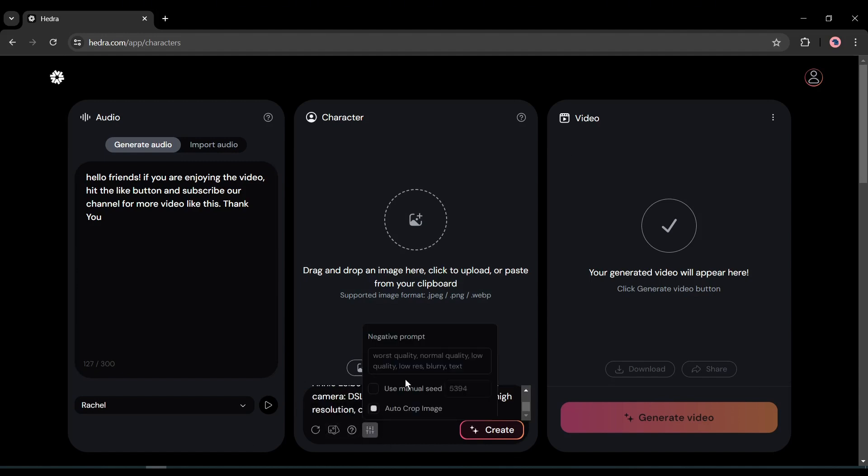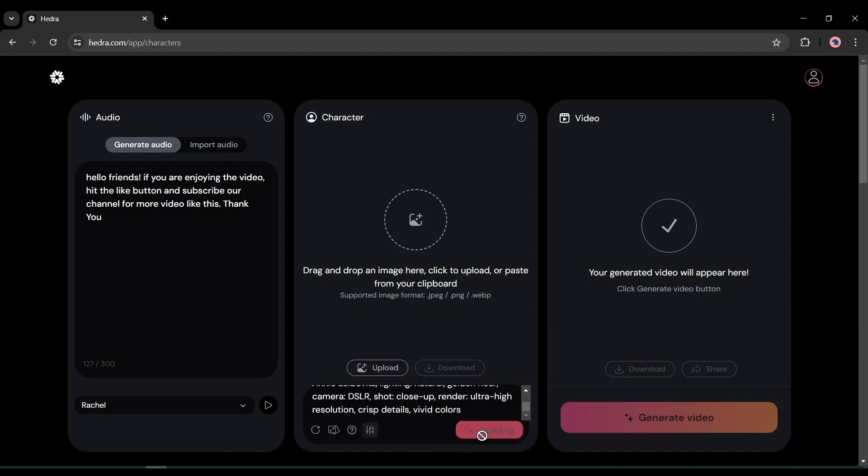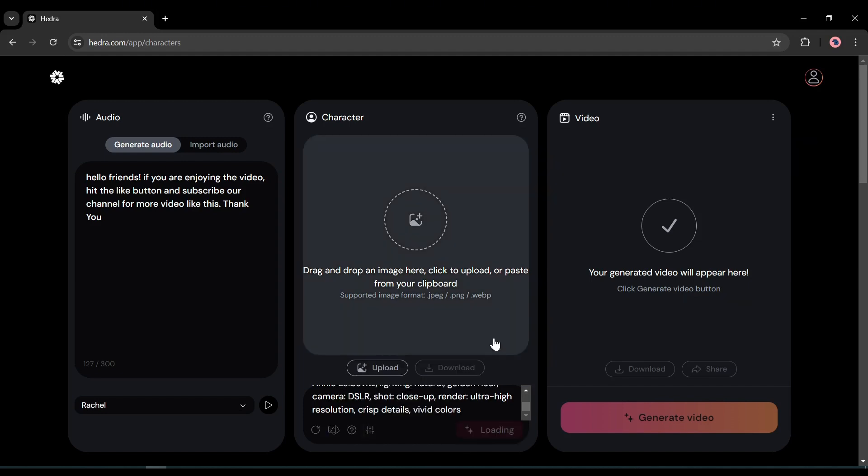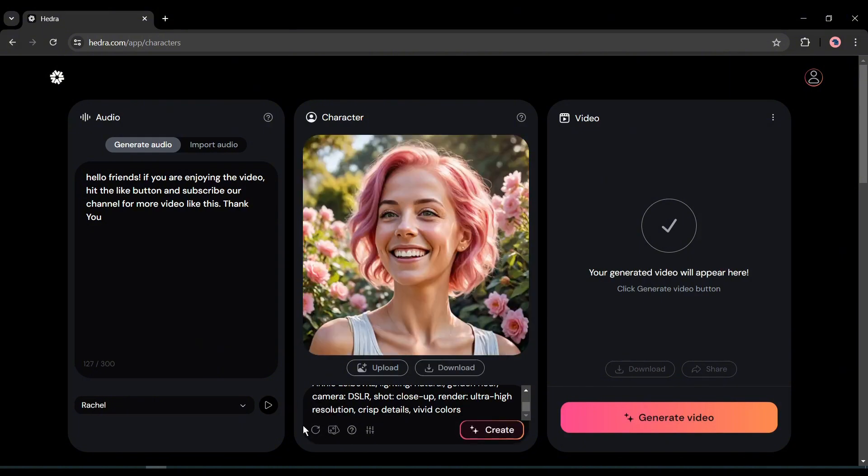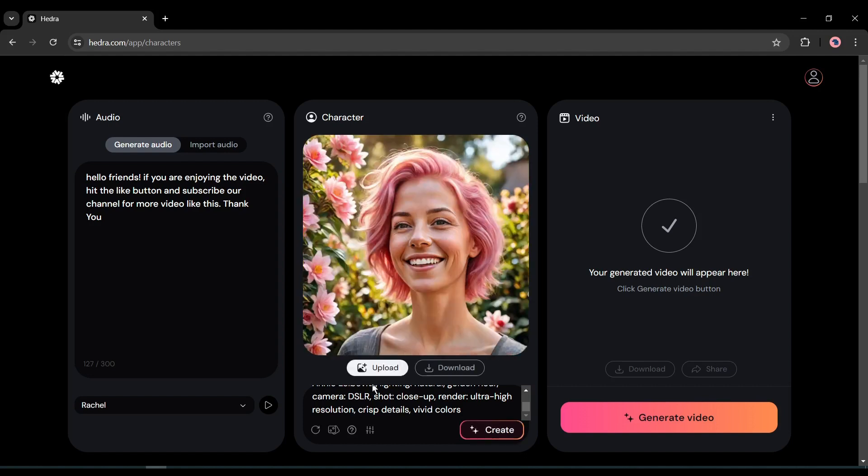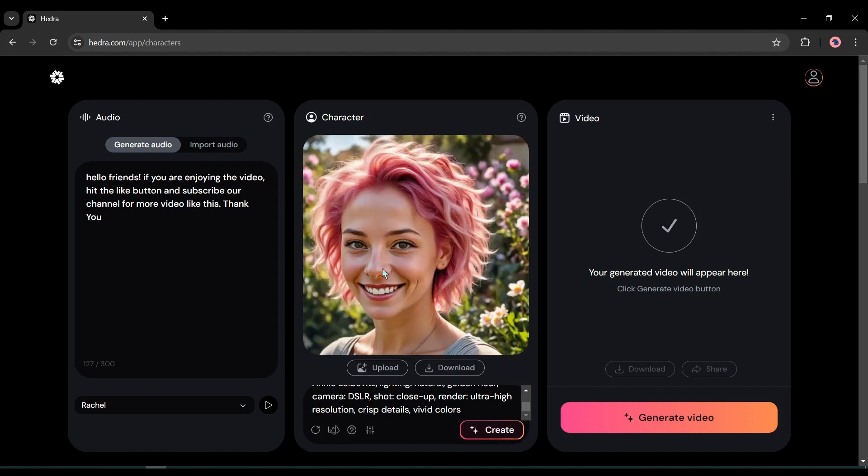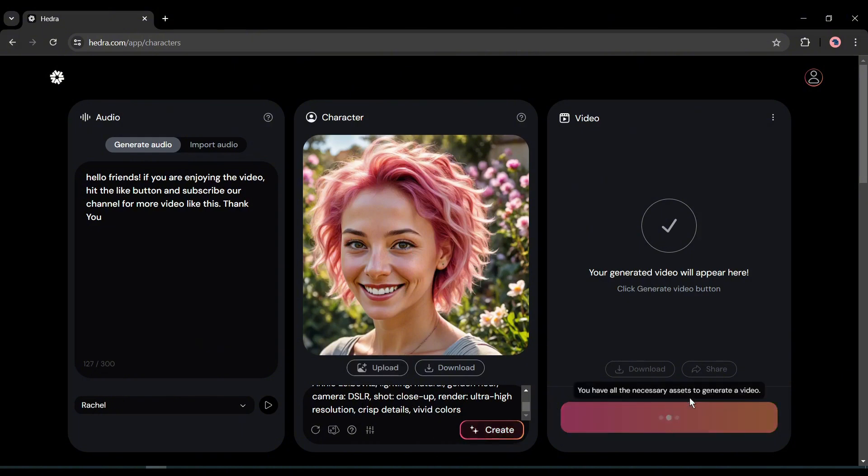After entering the prompt, come to the settings. Here you will find options for negative prompts, seed, and auto crop options. If you want, you can use any of them. After all is done, hit the create button. And here it is, the character is ready. Now if you are not satisfied with the result, you can regenerate the character with random seed and prompts. After trying several times, I found this one. Alright, our audio and character are ready. Now to generate the final video, hit the generate video button from here.